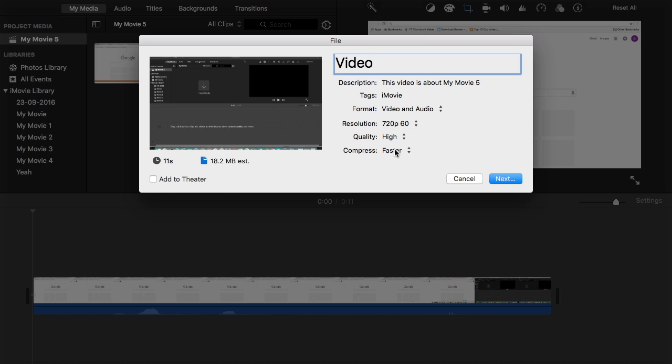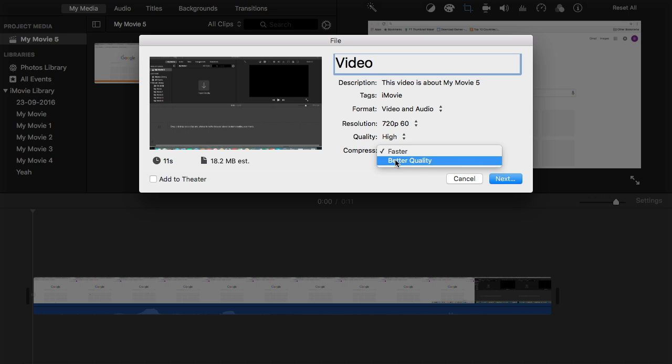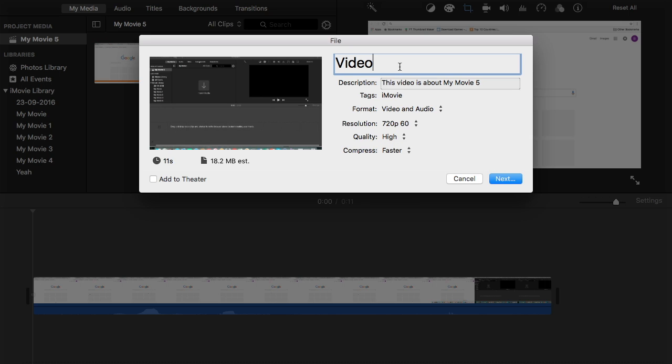You can also compress it faster or make it better quality. It doesn't really matter which one you do. So after you've picked anything you want, then you're going to click next.